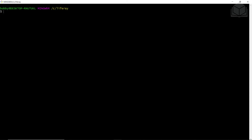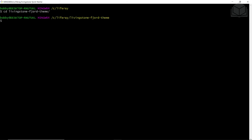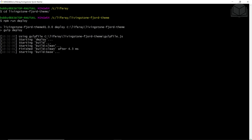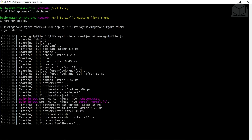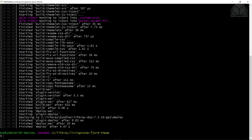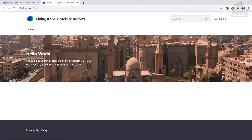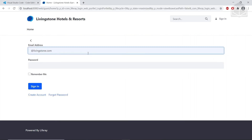Now we'll deploy the base theme to our Liferay instance. We're still in the Liferay directory, so we'll use the command cd livingston-fjord-theme to navigate into this folder. From here, we'll run npm run deploy. This will make the base theme available in our Liferay instance. We'll give this a couple of moments, then open up our browser at localhost 8080. We'll sign in with the admin user Josiah Copeland.